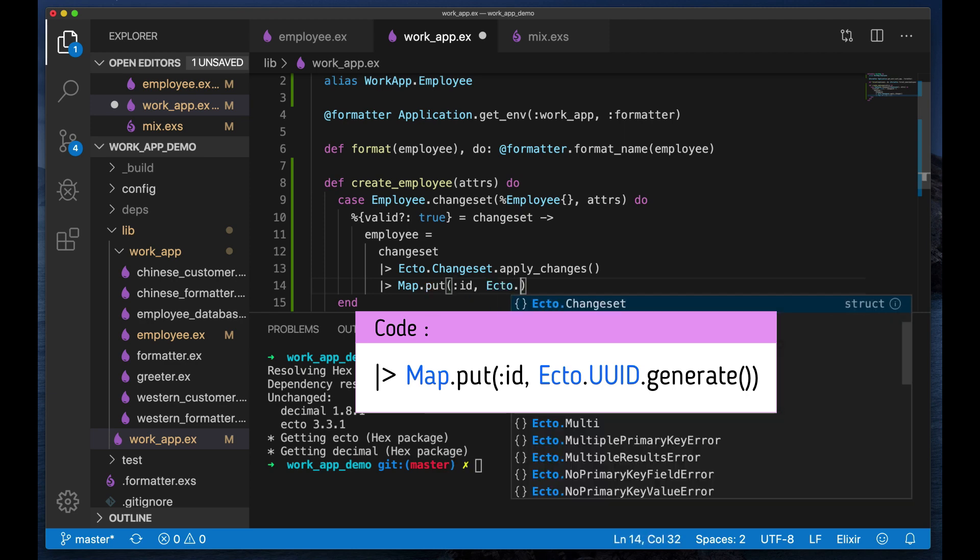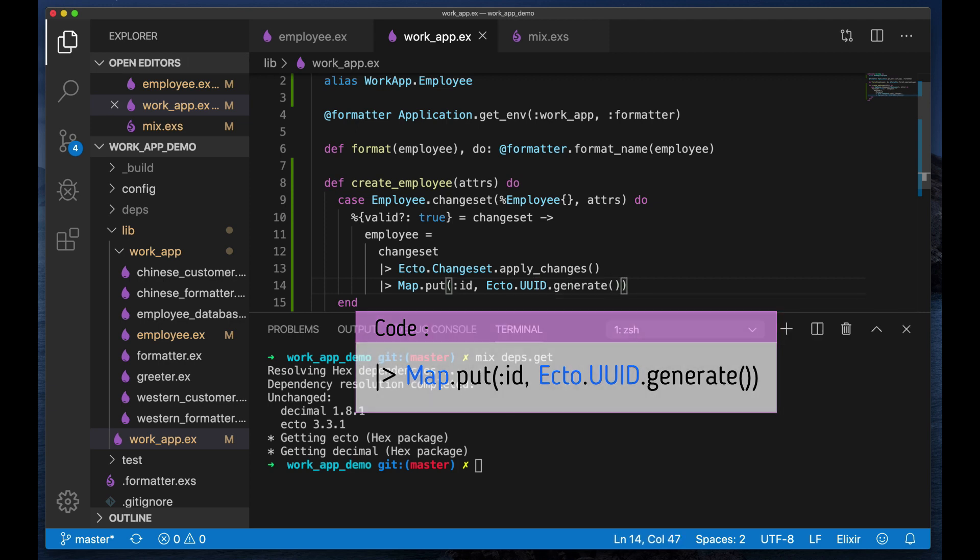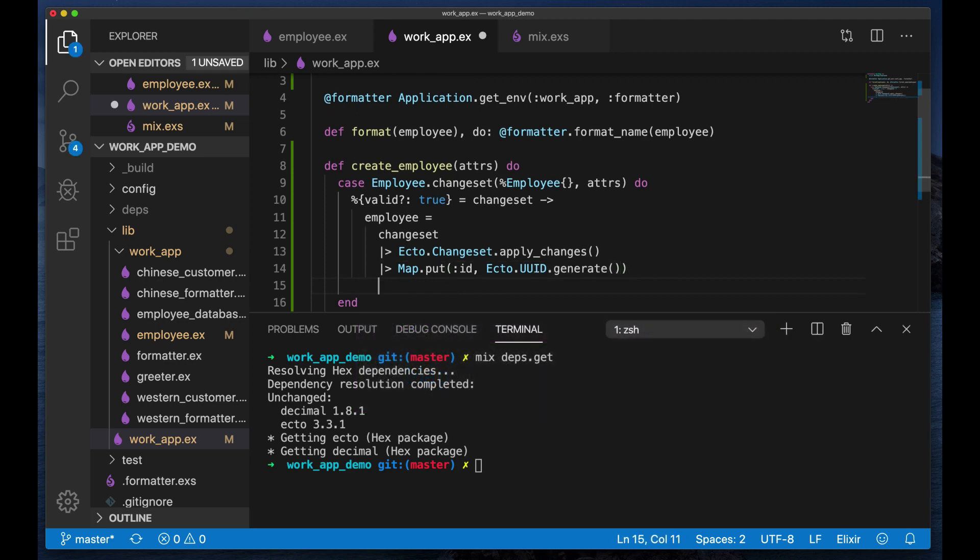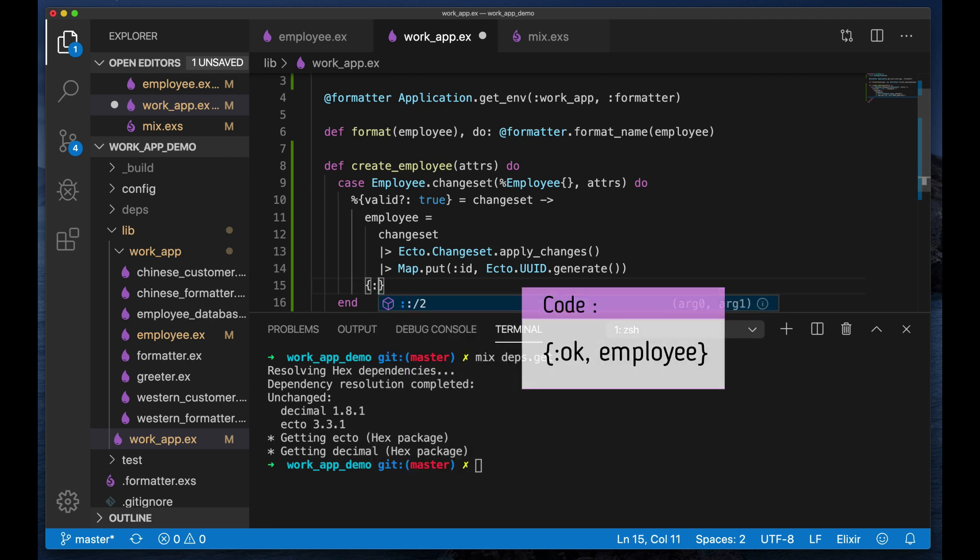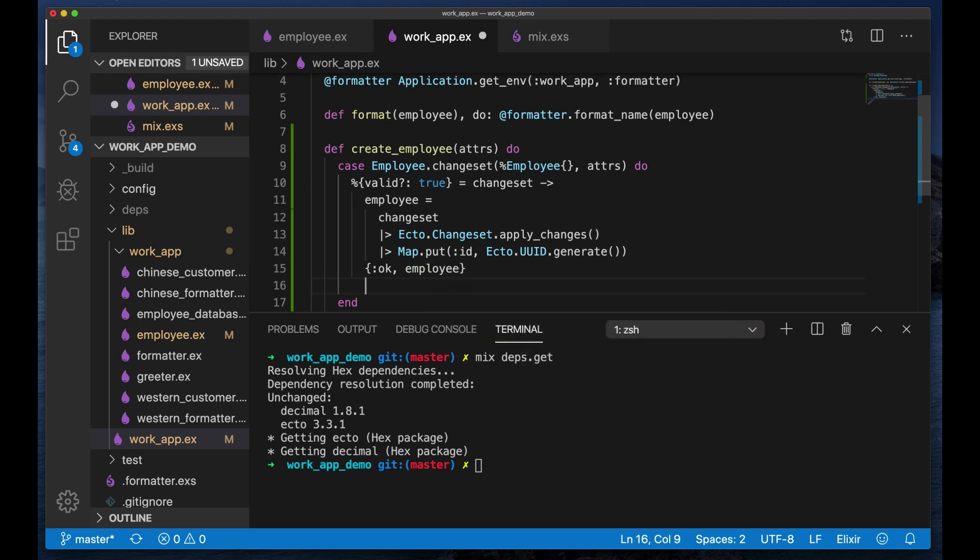To generate a new ID, so basically give them an employee ID. And now what I'm going to do is I'm going to emulate what we usually have with the repo and I'm going to return an OK tuple with the employee.